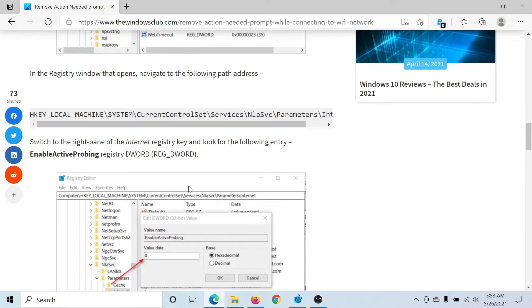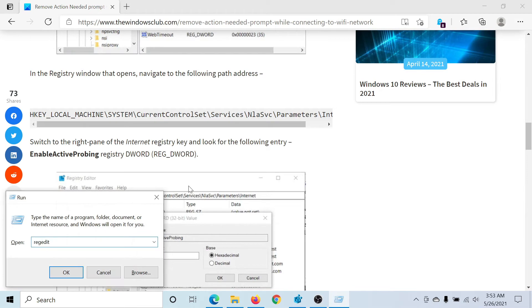First of all, press the Windows key and the R button to open the Run window. Type the command R-E-G-E-D-I-T and hit Enter to open the Registry Editor window.